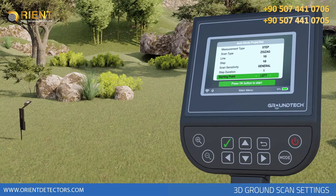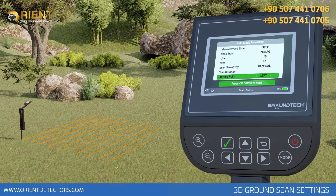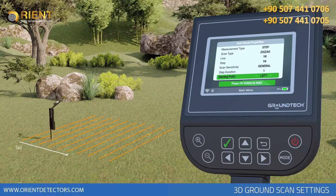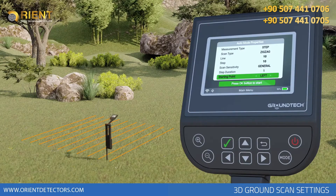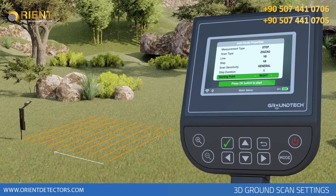Starting Point – you can adjust your scanning starting point by starting at the bottom right or bottom left corner. To do this, you must select left or right from the starting point. If you start searching from the bottom left corner, you should continue with the next scan row on your right. If your selection is the bottom right corner, you should continue with your next scan row on your left.